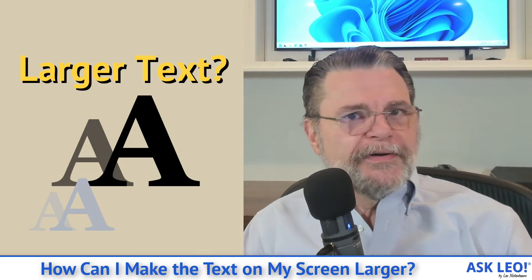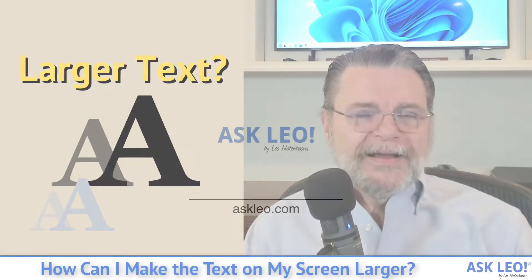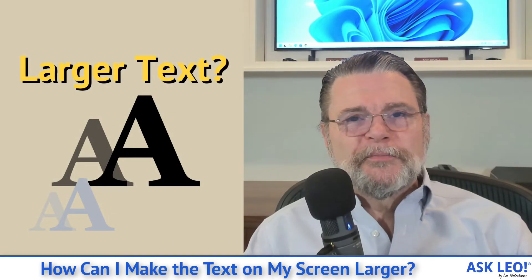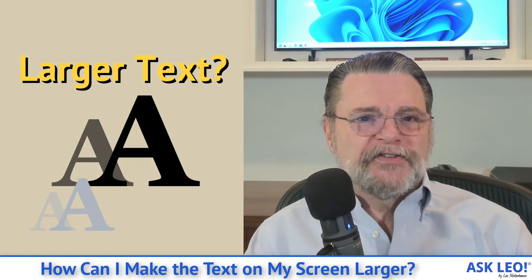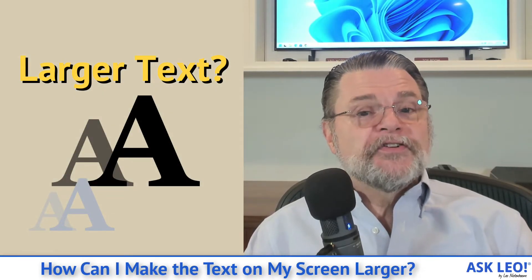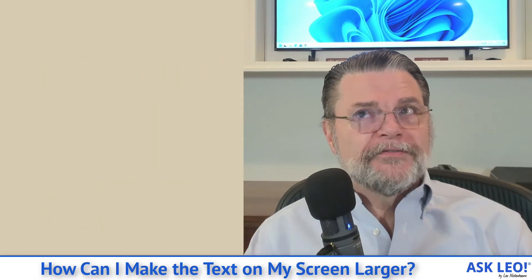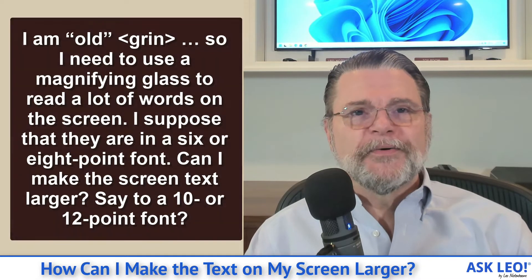How can I make the text on my screen larger? Hi everyone, Leo Notenboom here for Askleo.com. Here's just one example of this very common question.